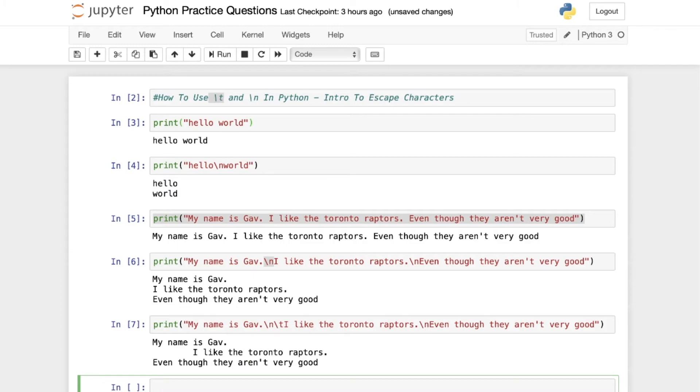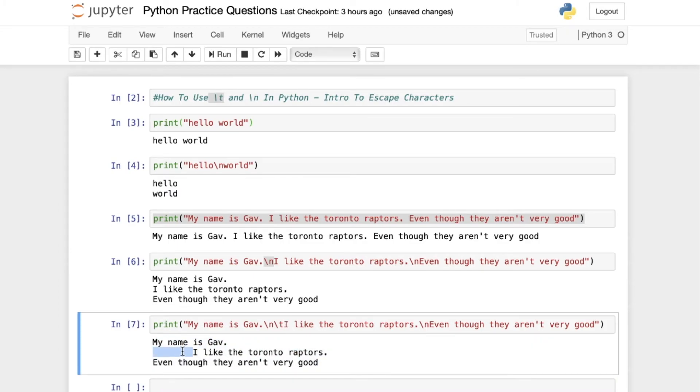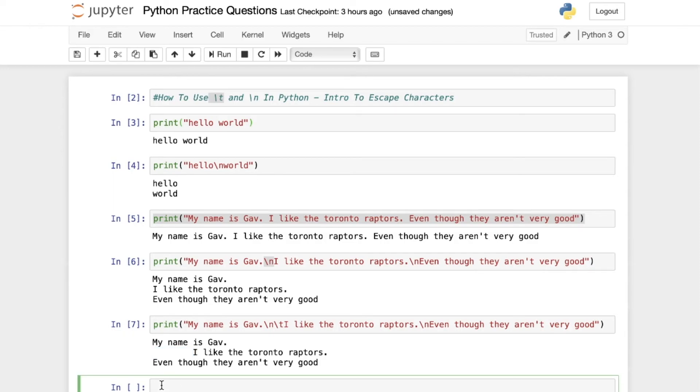So when I run it, we can now see that my name is Gav, and we have a full tab over. I like the Toronto Raptors, even though they aren't very good.